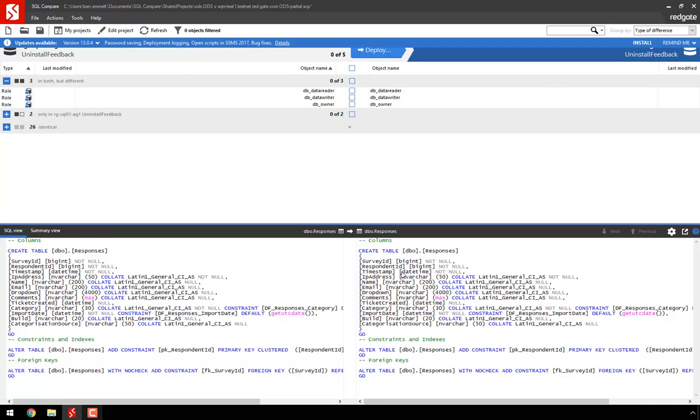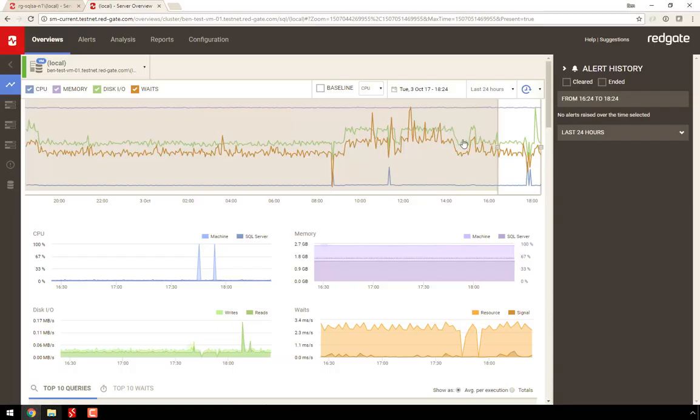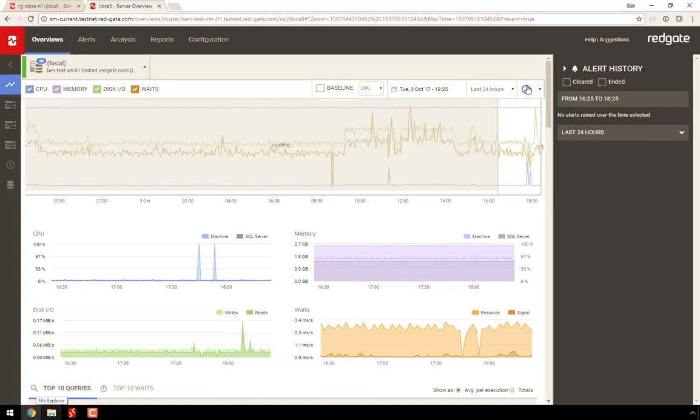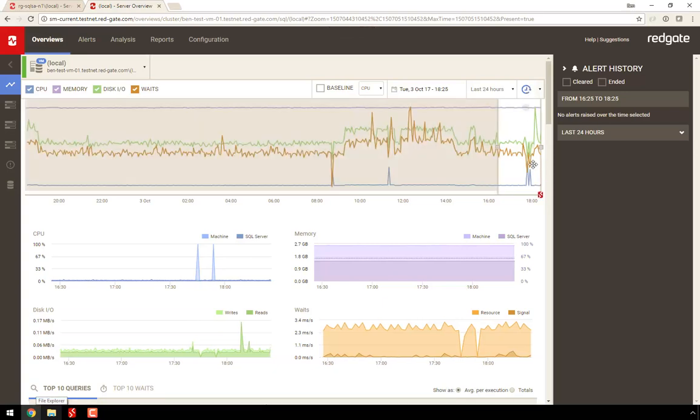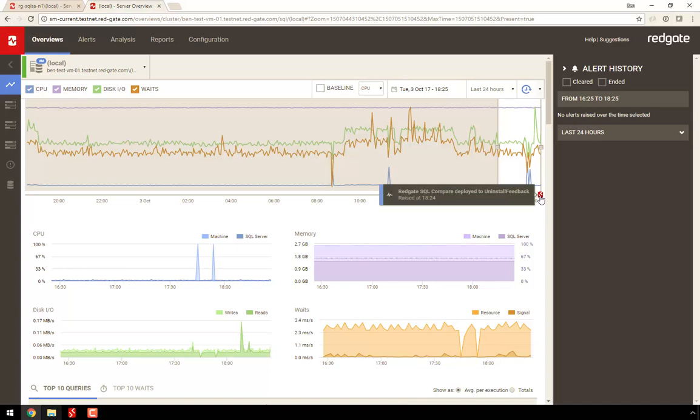SQL Compare lets us do a re-comparison which shows that that change was successfully made. But now, if I go back to SQL Monitor, we see that a SQL Compare marker has now appeared below the timeline. And when we hover, we see details of the database which was deployed to.